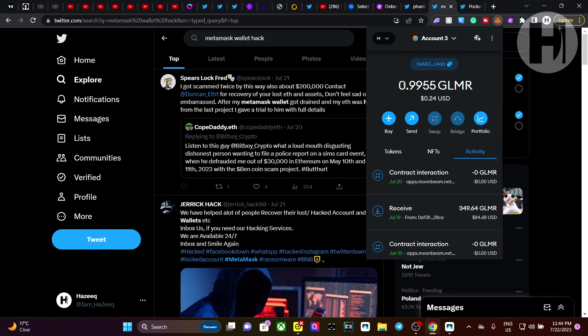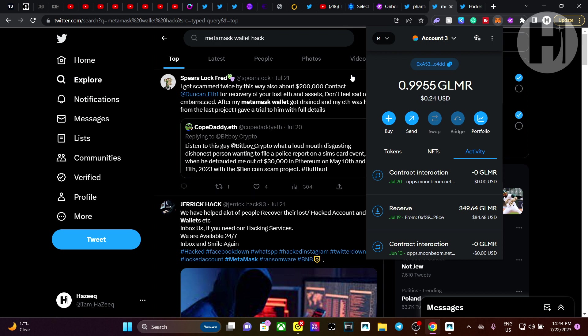If you have any idea, let me know. But whenever I send something, it gets sent automatically to the hacker. So the question is right now, if I start withdrawing my GLMR from the Moonbeam staking, will those tokens remain in the wallet or will they get sent to the hacker as well? Because technically I wouldn't be sending the tokens to my wallet from the Moonbeam platform, I'm just going to be withdrawing them from the staking.